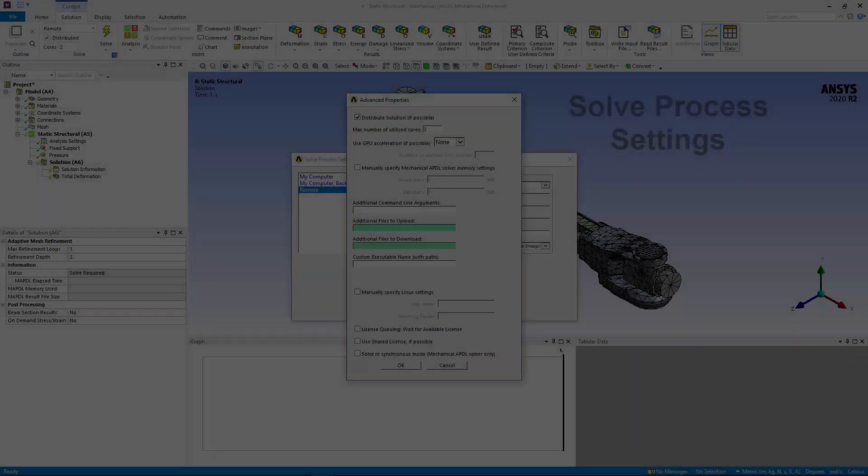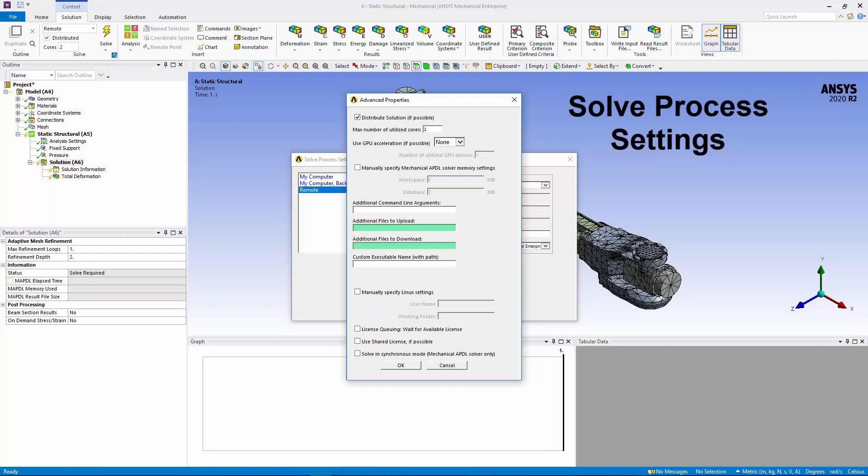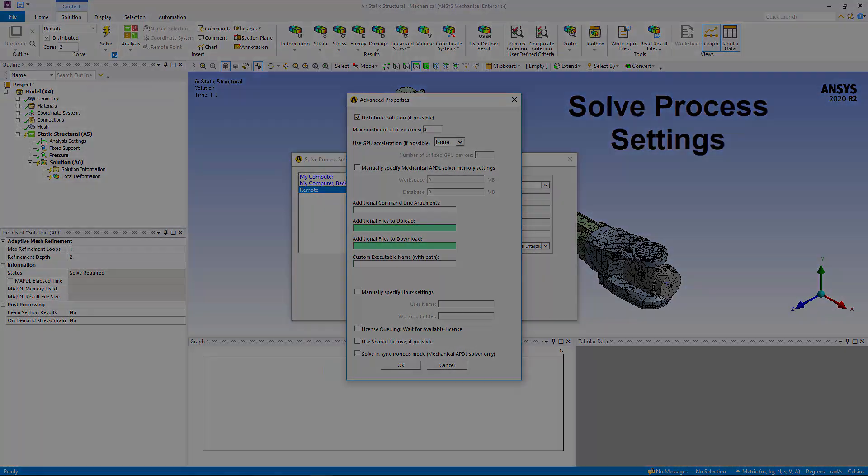Using new fields of the advanced properties for the Solve Process Settings dialog, Additional Files to Upload or Download, you can specify files to upload or download from the remote machine during a remote solution.